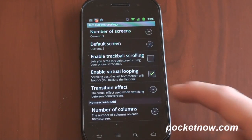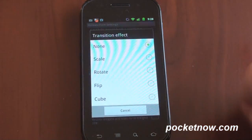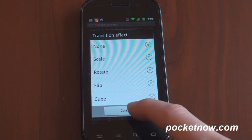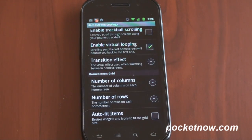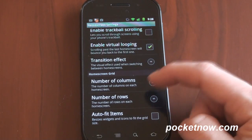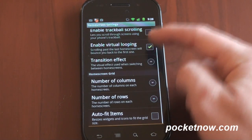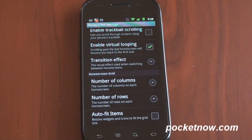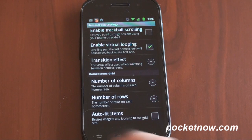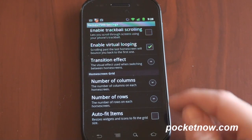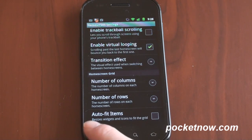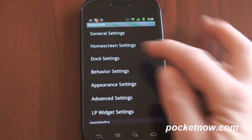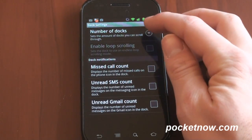There's enable trackball scrolling, though I don't use much of this. For transition effects, I turn off all animations and transition effects — I want everything to be instantaneous. Home screen grid lets you set the number of rows and columns, so you can scrunch up the icons a bit and fit more on screen at one time with Launcher Pro. Auto-fit items will resize widgets automatically; I have that turned off. Here are the dock settings, where you can change the number of docks you have.